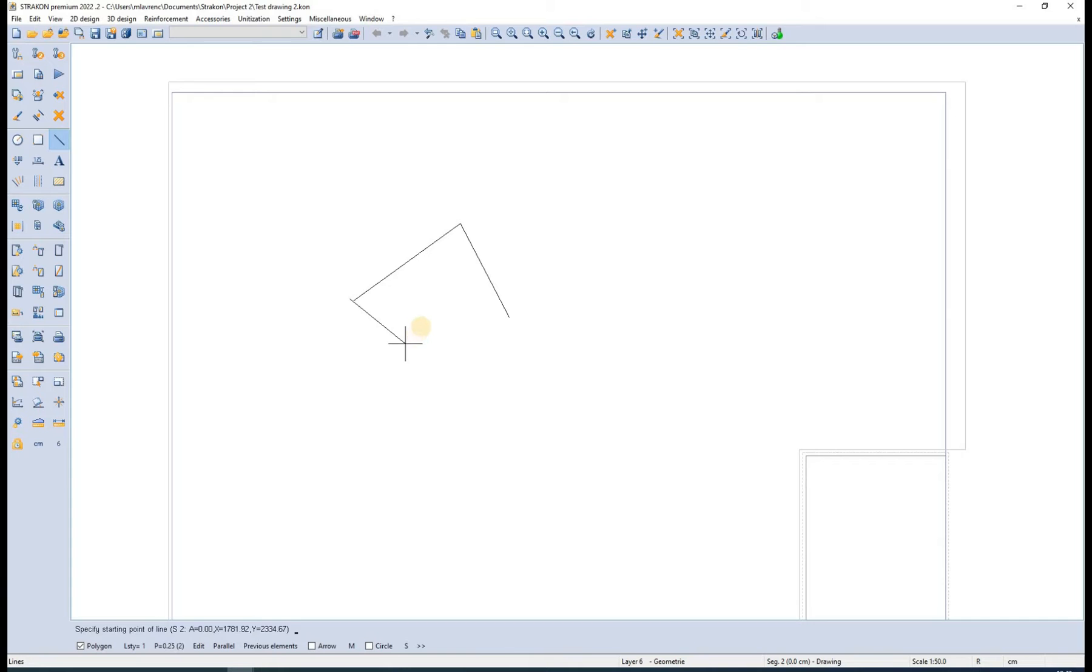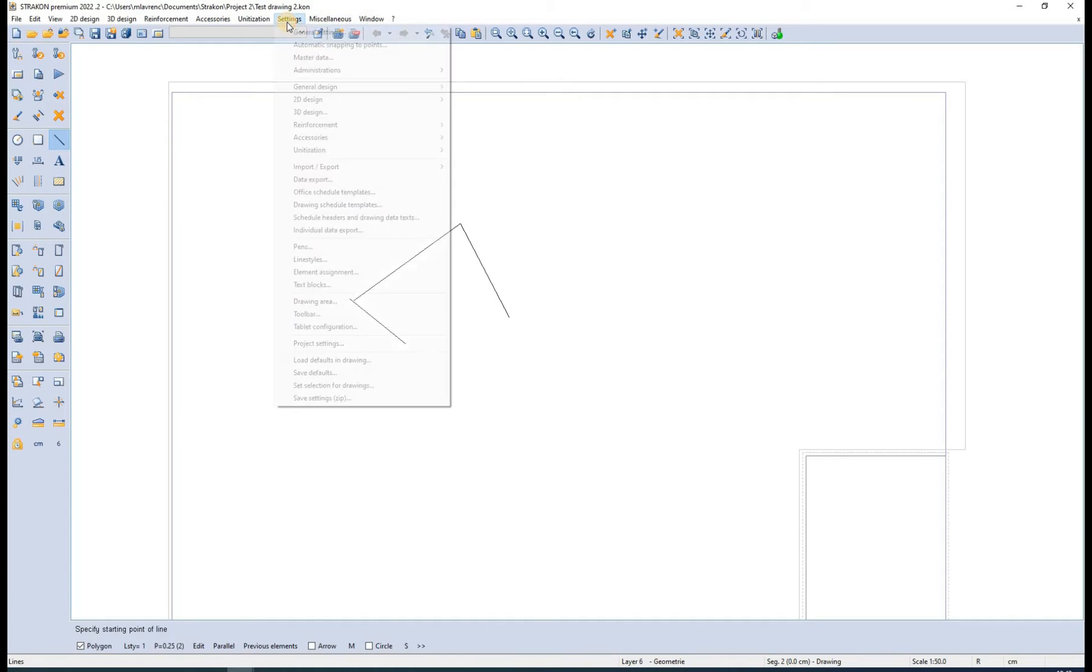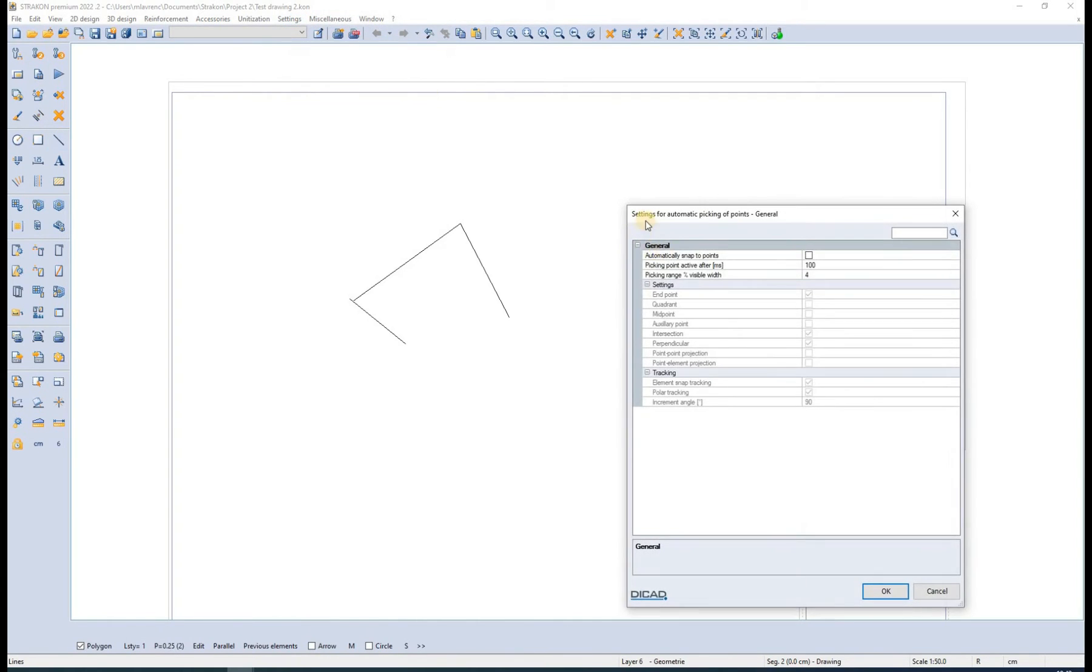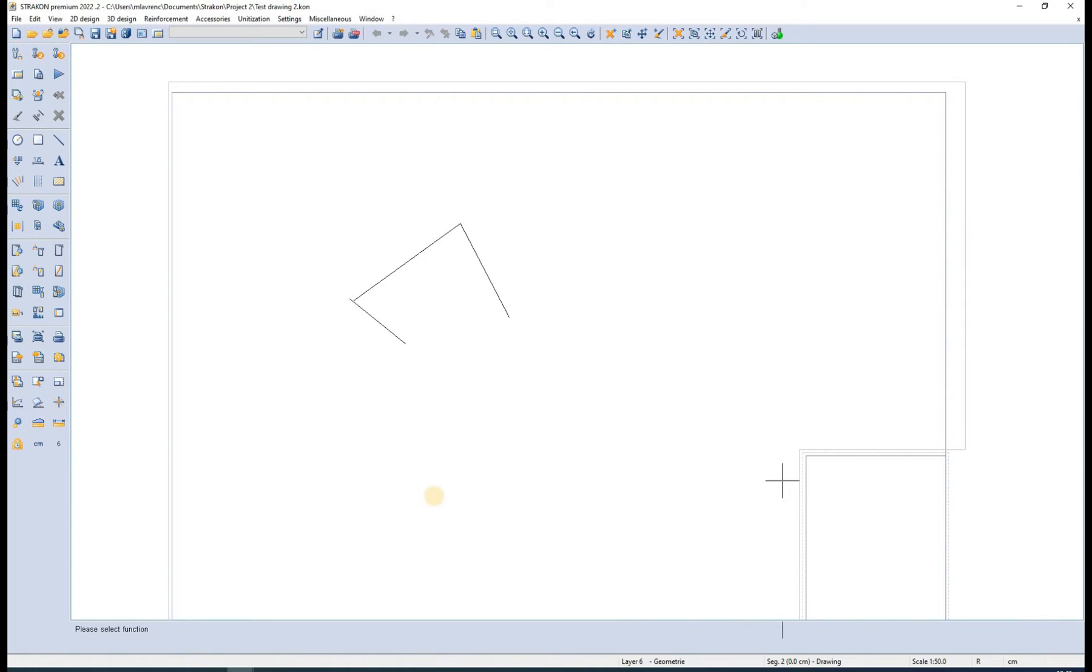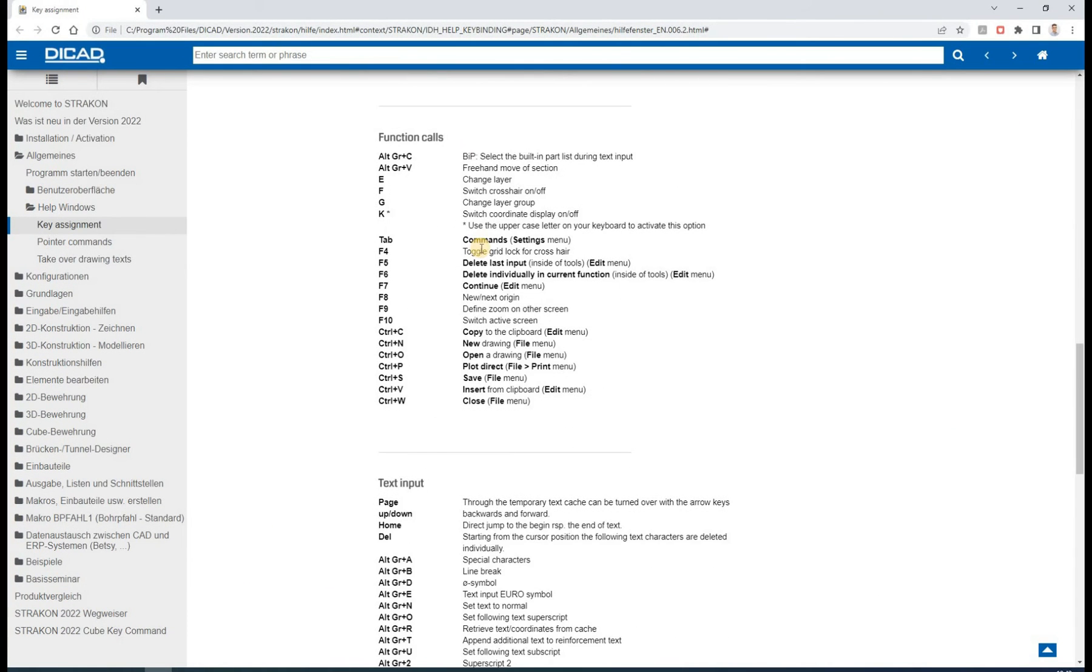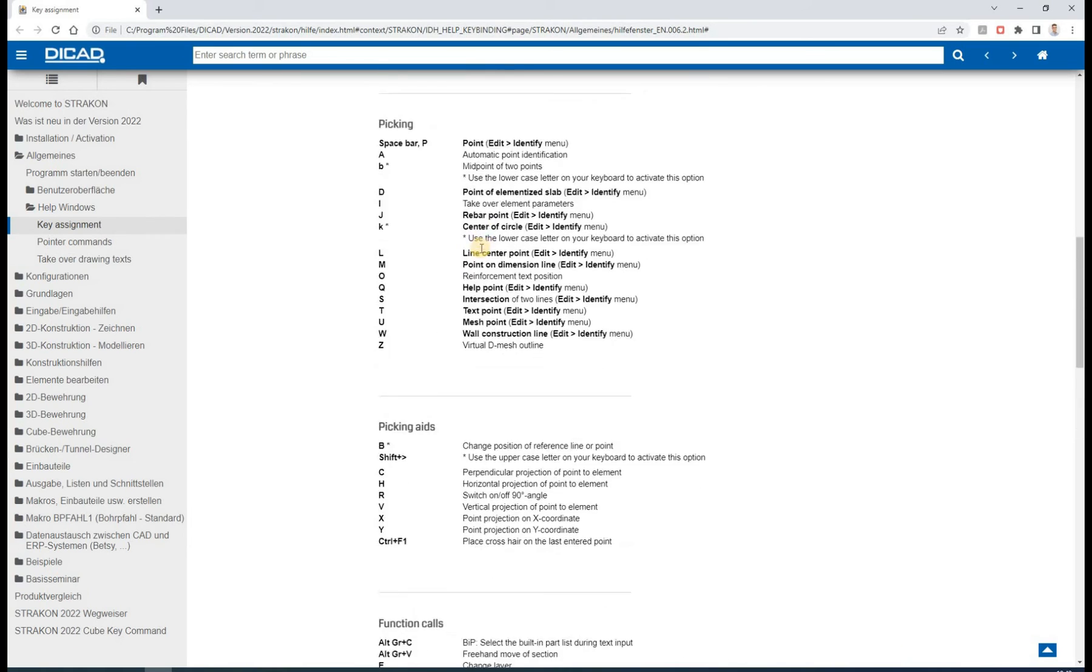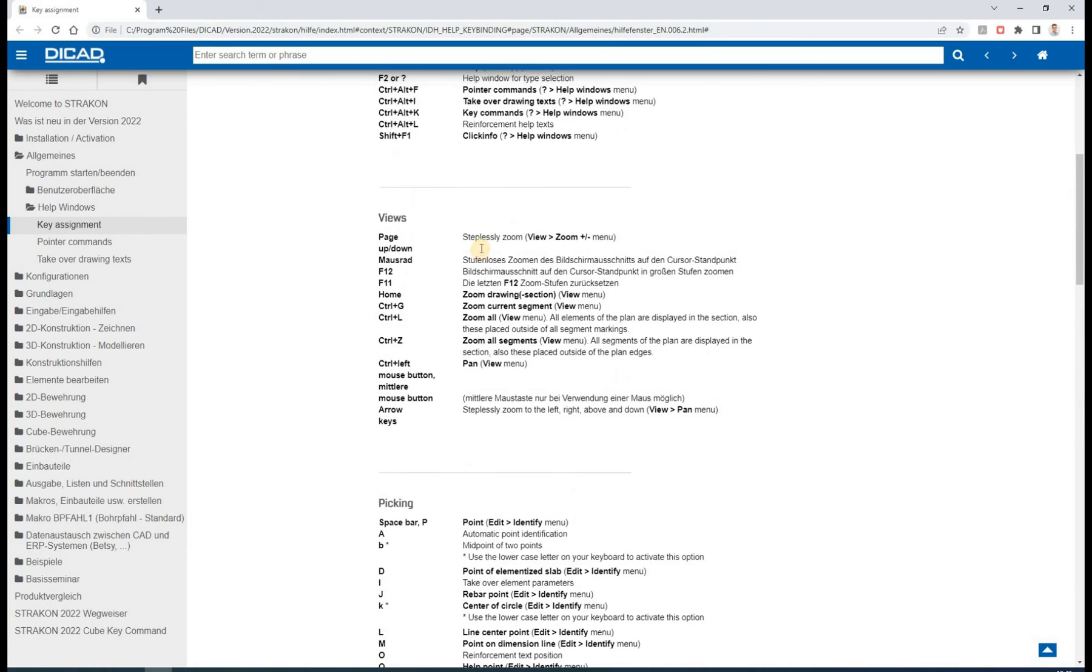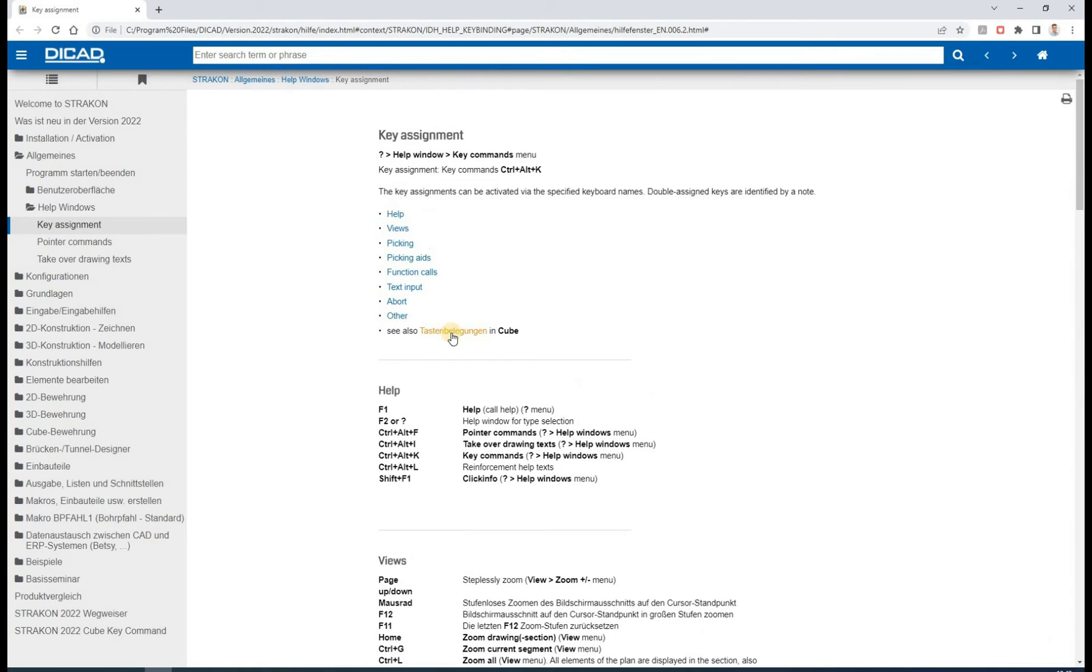The settings for automatic picking of points can be found in the settings toolbar. A full list of key commands is found in the help menu that we opened earlier. Furthermore, we can also look at the cube key commands.